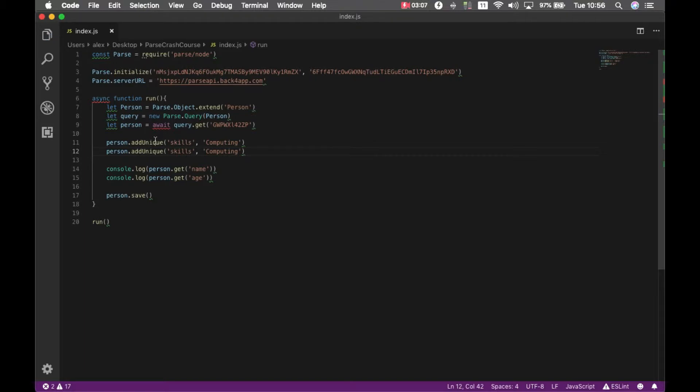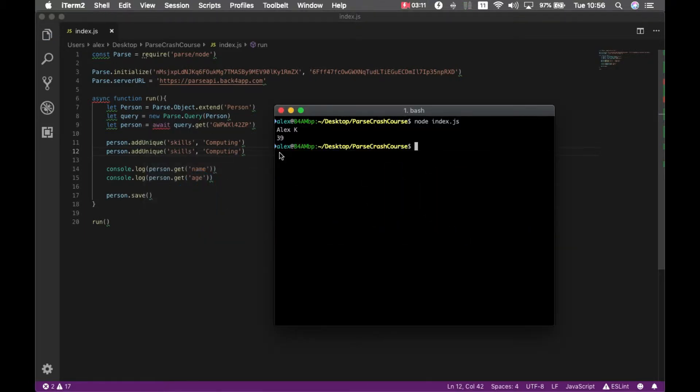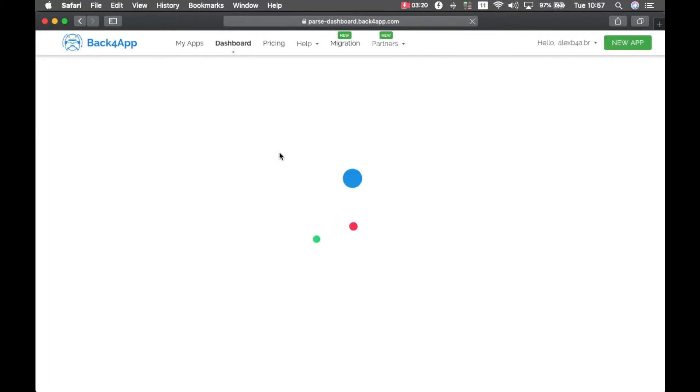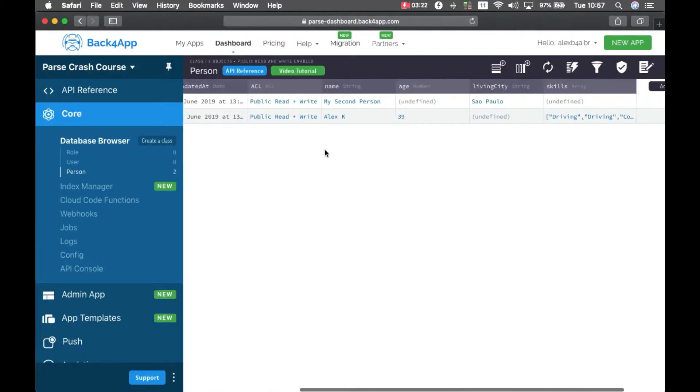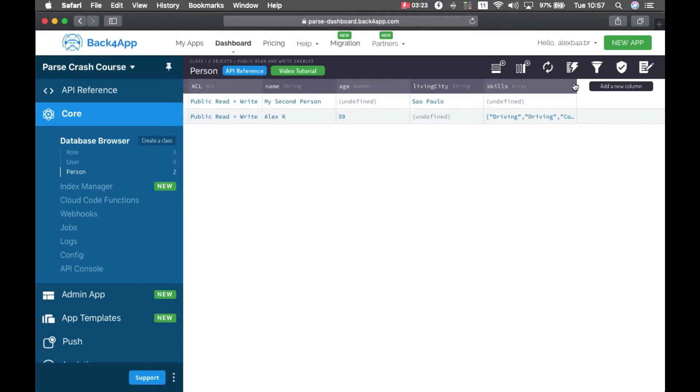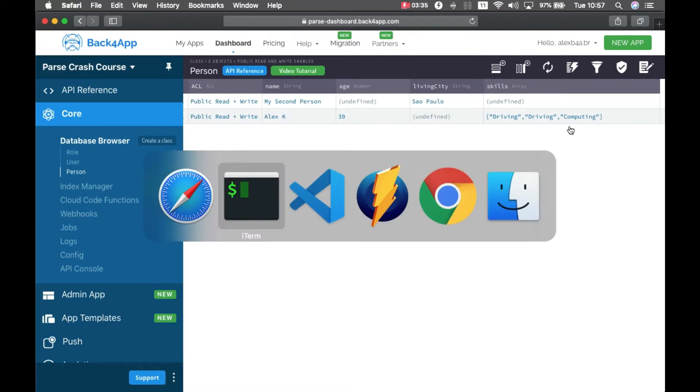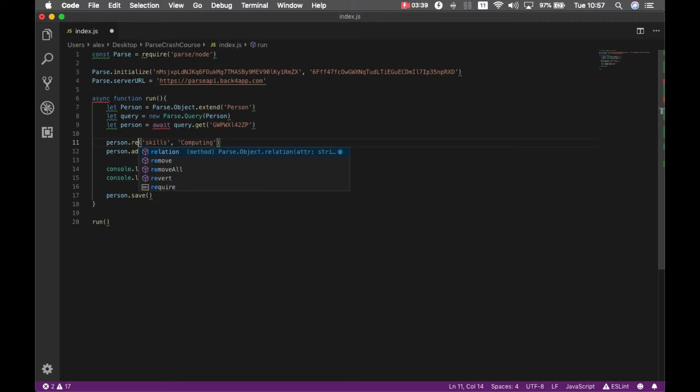So I'm adding it ADDUNIQUE and call it twice, if I go back to my console and run it and if I go back to my parse dashboard and reload it, so even though I called it twice, it added just once because it will check for unicity.